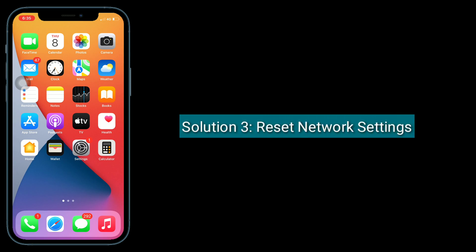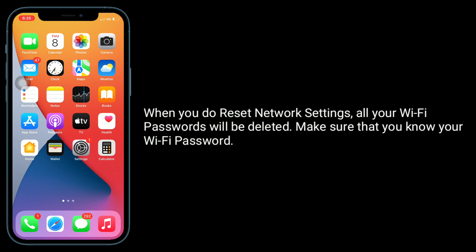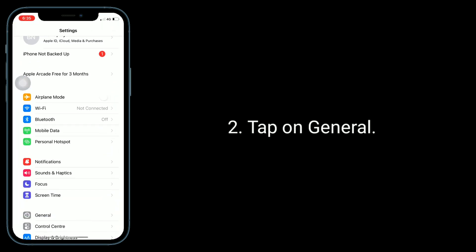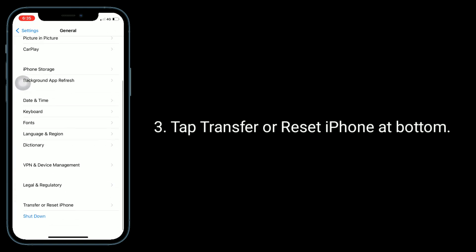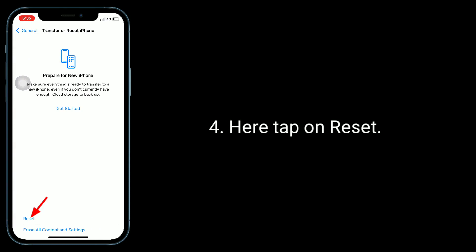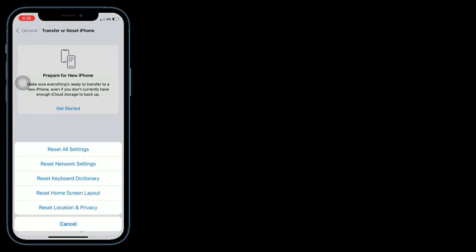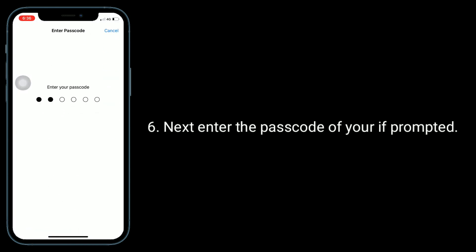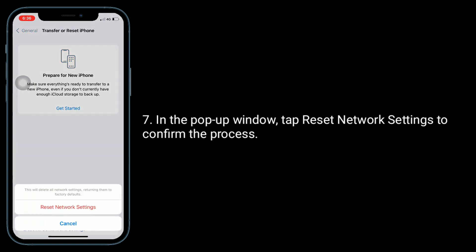Third solution is reset network settings. When you do reset network settings, all your Wi-Fi passwords will be deleted, so make sure that you know your Wi-Fi password. For that, open the Settings app, tap on General, tap Transfer or Reset iPhone at the bottom, then tap on Reset. Select Reset Network Settings, enter the passcode of your iPhone if prompted, and in the pop-up window, tap Reset Network Settings to confirm the process.